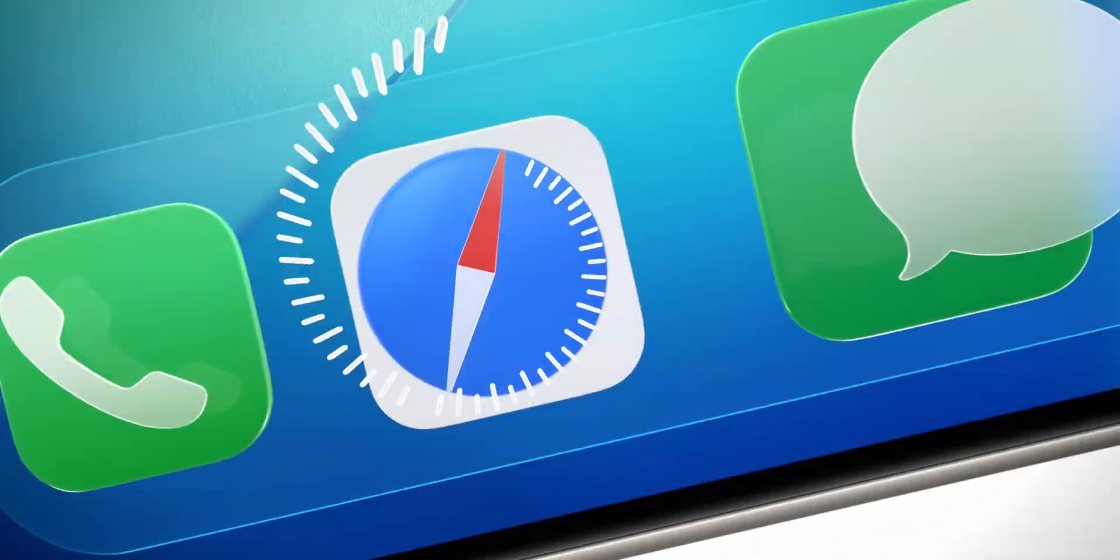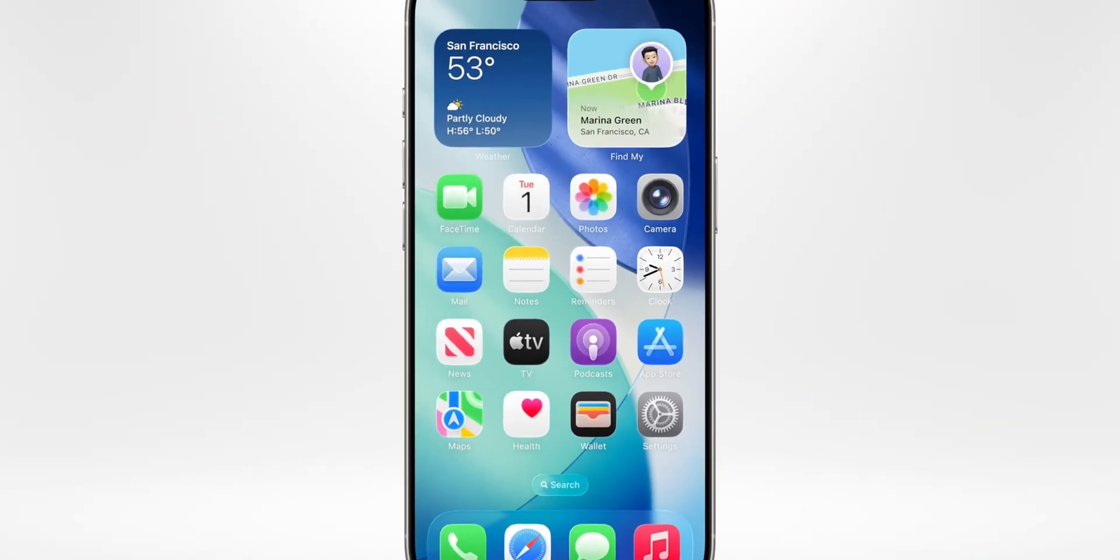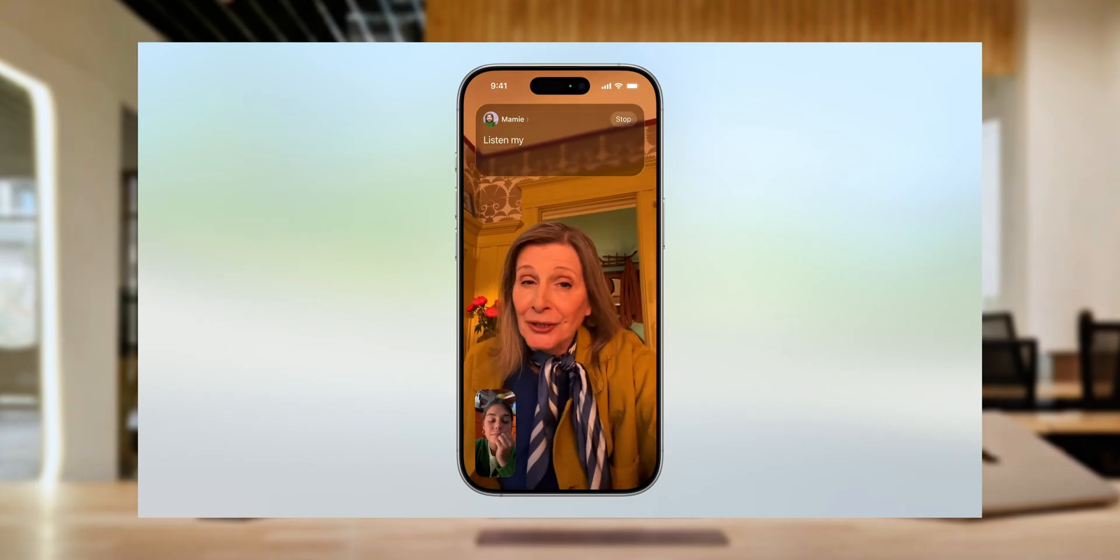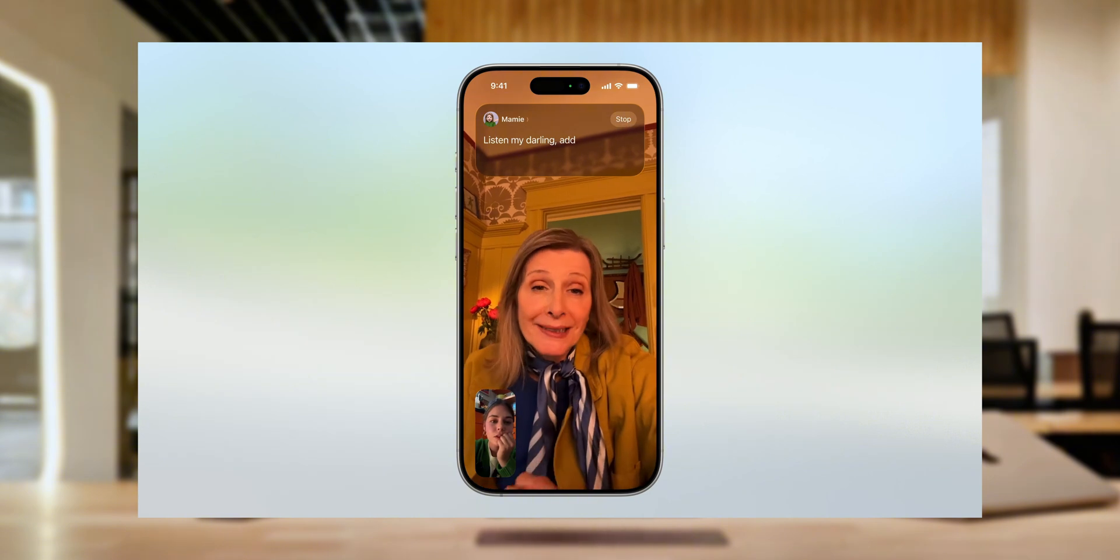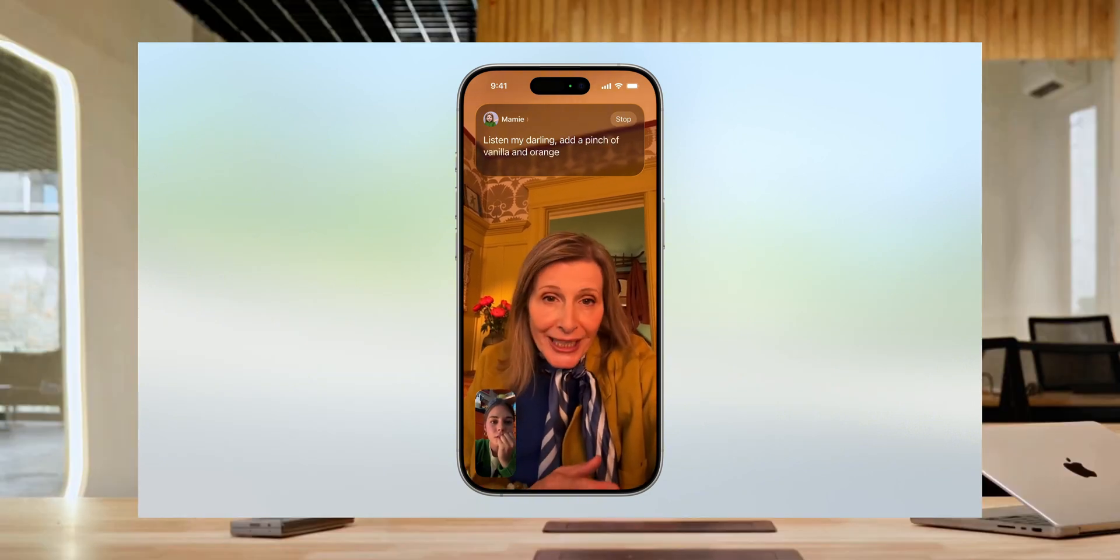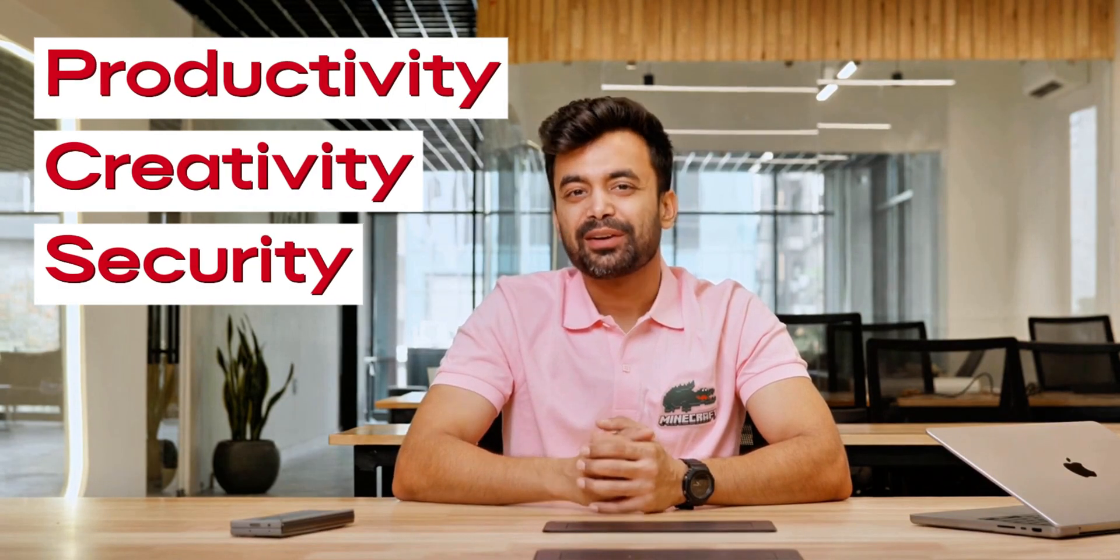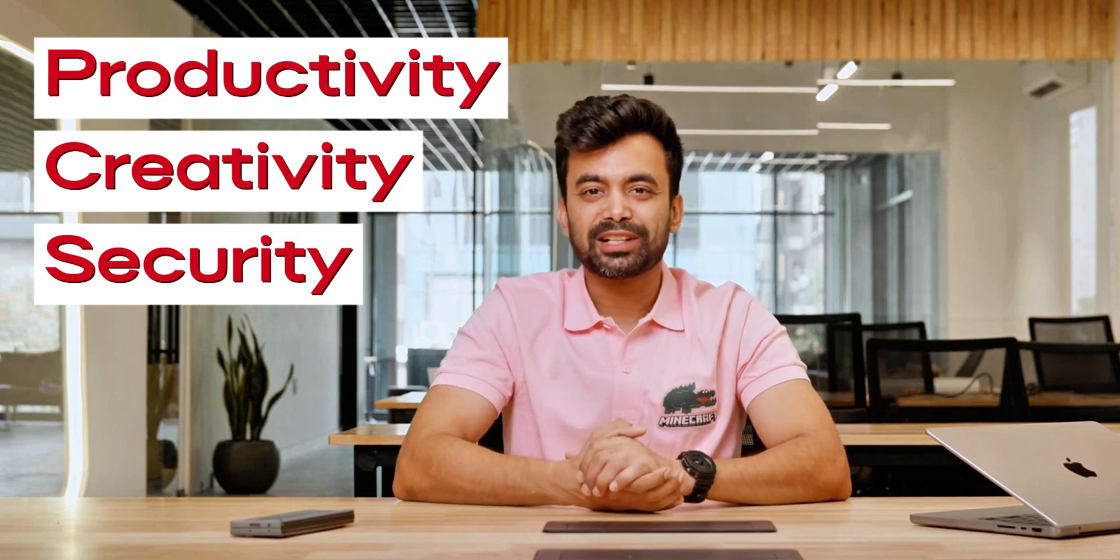With its Liquid Glass UI, advanced Spotlight features, and cutting-edge AI-driven tools like Live Translation, Apple introduces a smooth, intuitive experience. It's designed for productivity, creativity, and security.